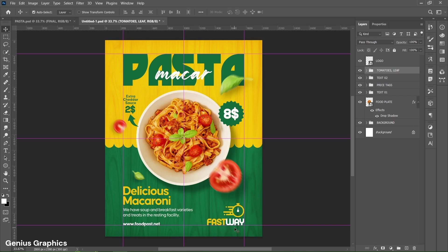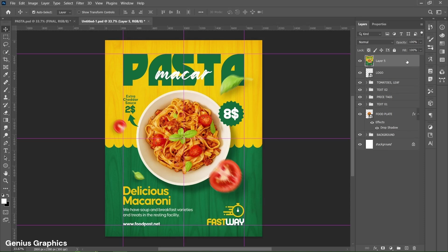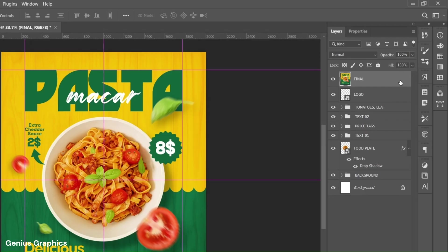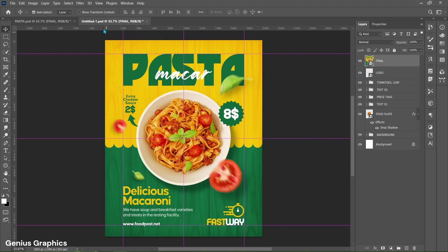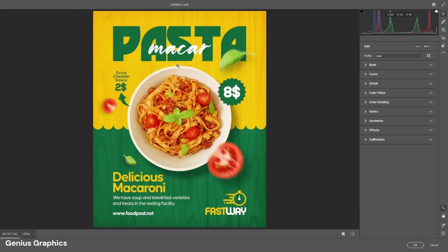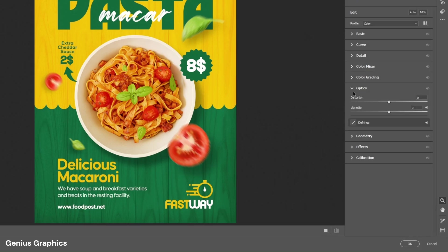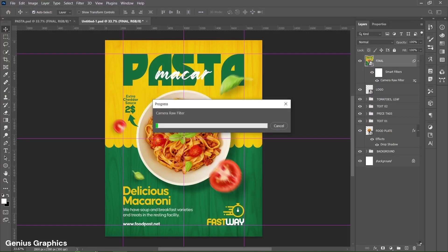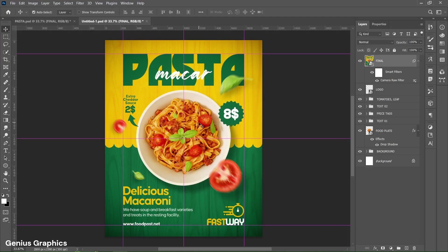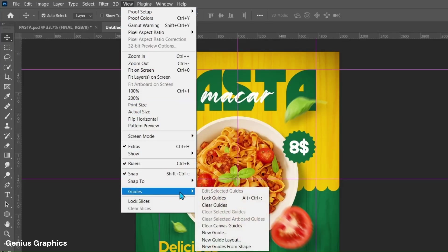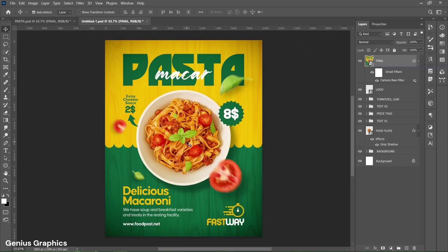Lastly, add your logo in the right bottom corner. Then from the Layer panel, select the top layer and press Ctrl+Alt+Shift+E to create a merged layer. Name it as Final. Right click on the layer and convert to Smart Object. Then from Filter, select Camera Raw Filter. From Optics, keep vignette around minus 75. Then from View, select Guides then Clear Guides. Press Ctrl+0 to fit to canvas.